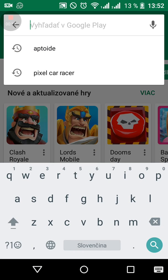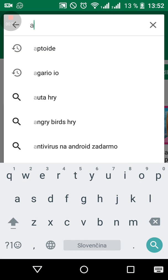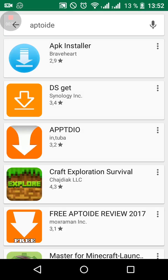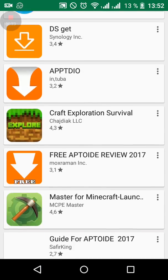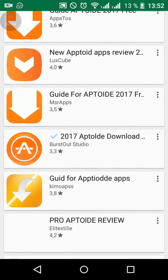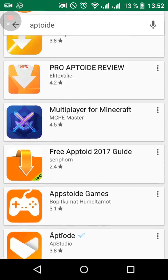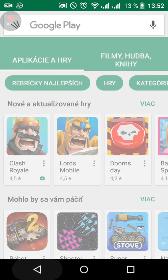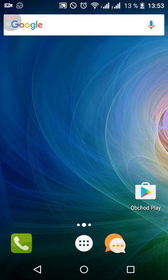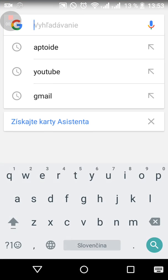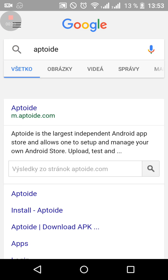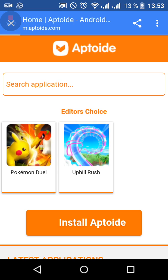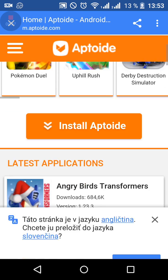As you can see on Google Play, you can't download it. There are just guides and stuff like that. So I will use Google Chrome. Just type Aptoide and the first link that it gives to you is the official website.